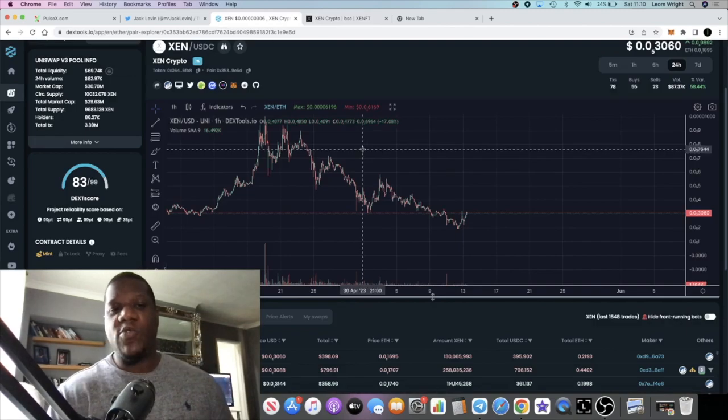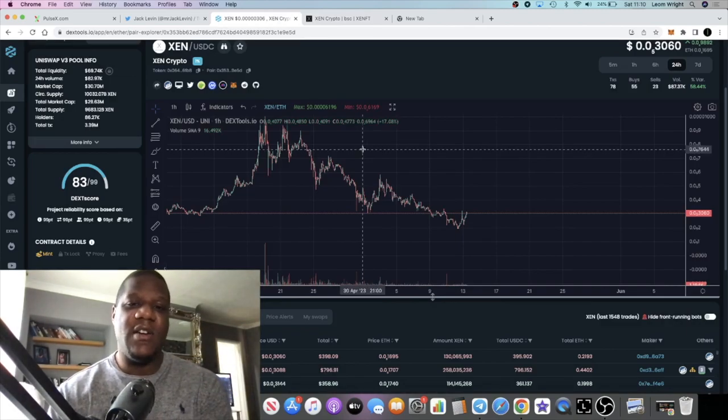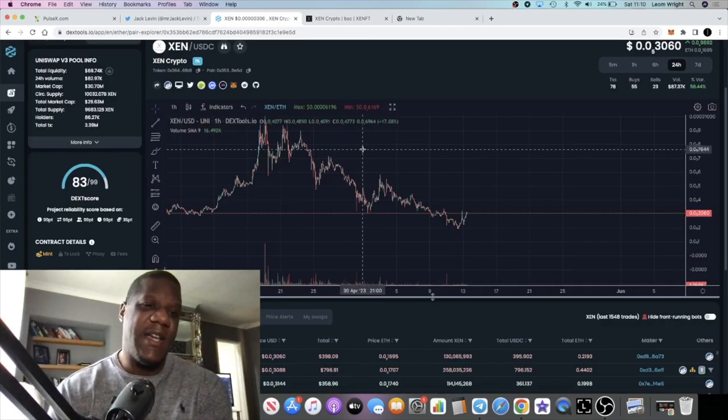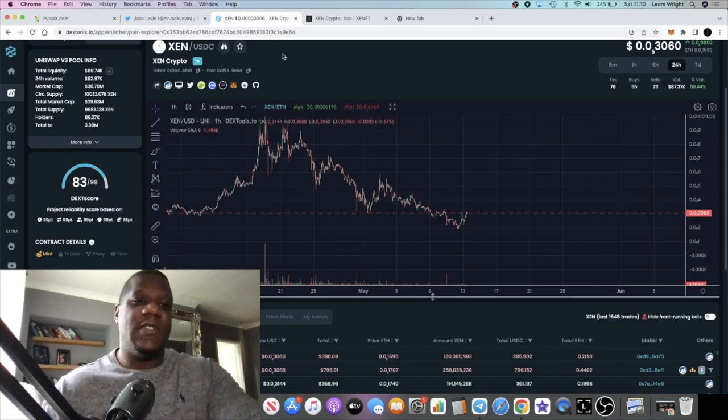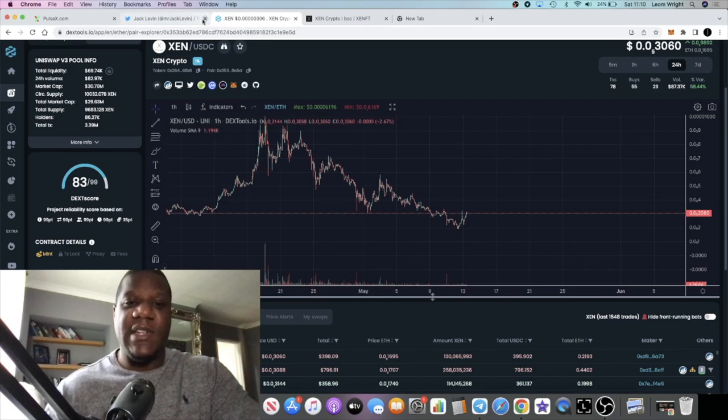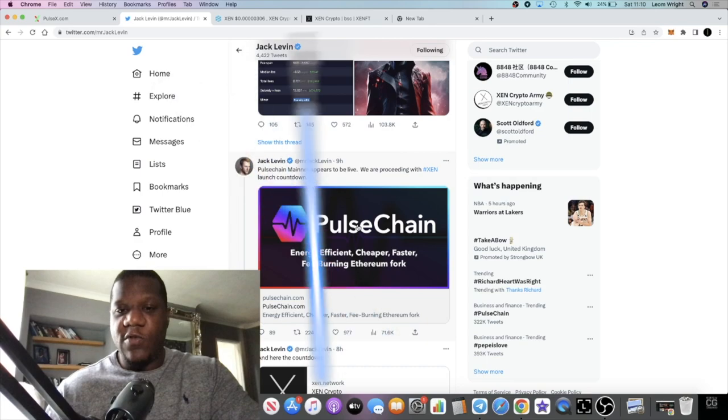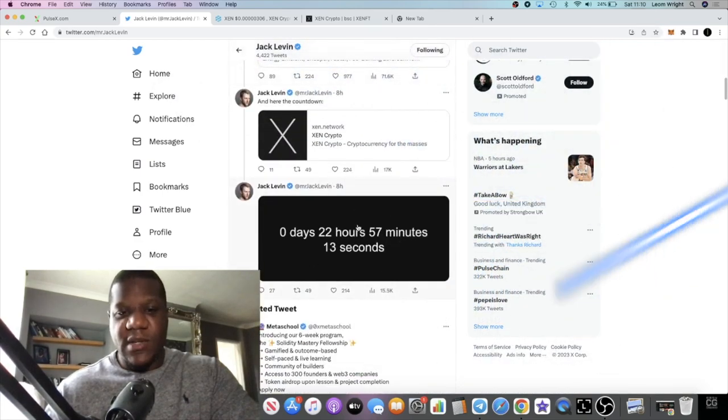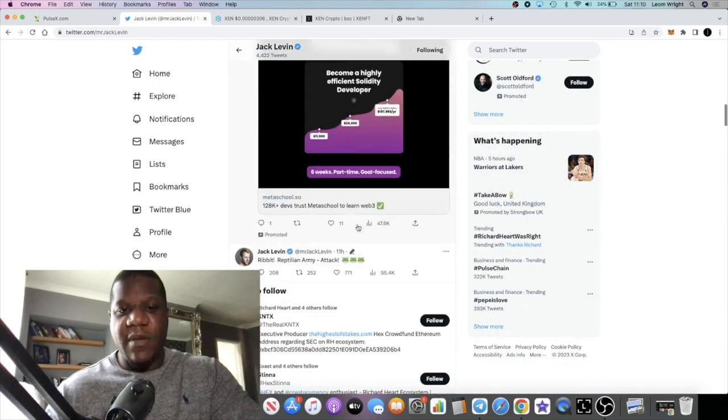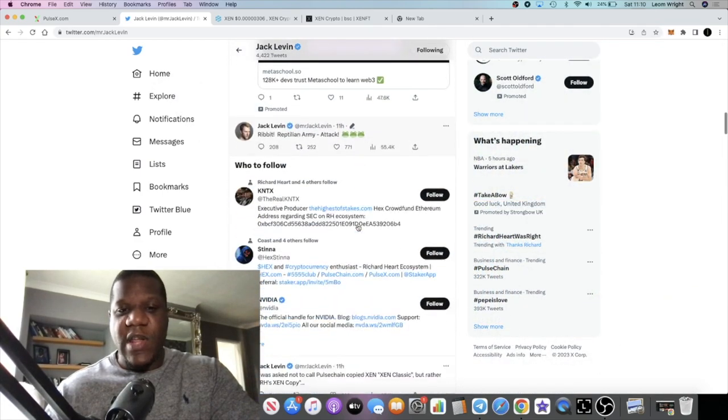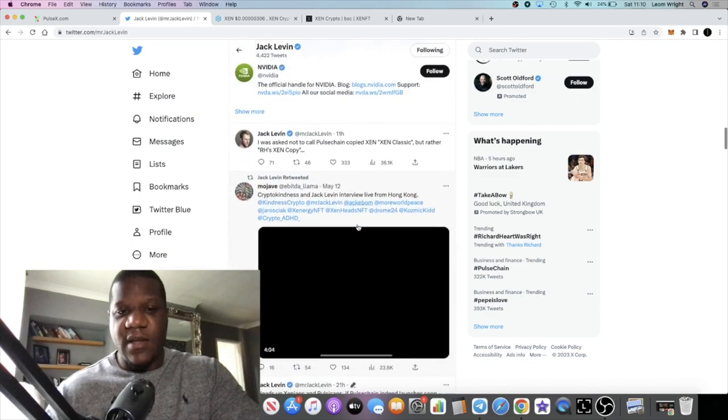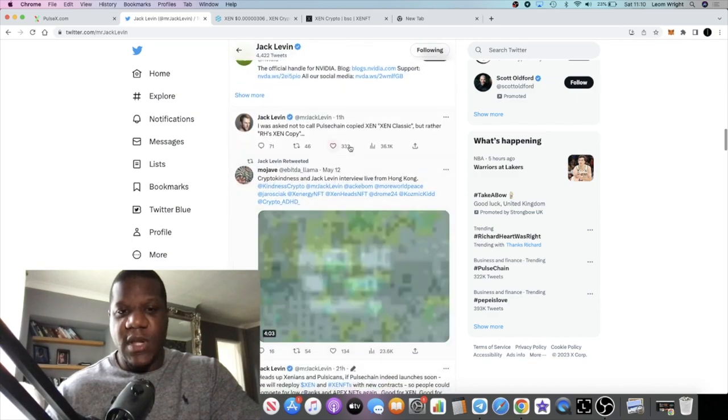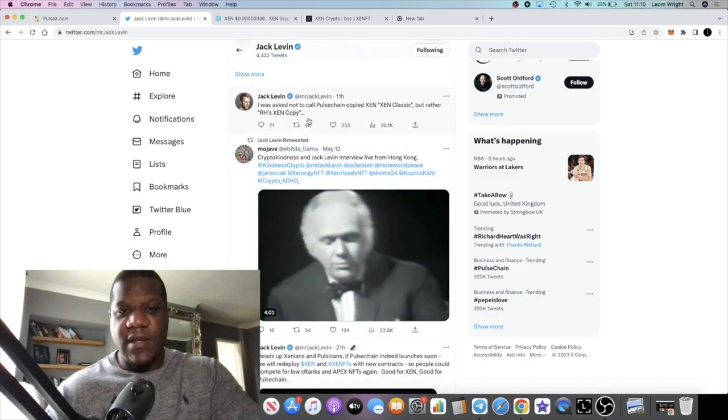I think that Pulse chain is going to be pretty big, and Jack clearly knows that. So he's not wasting any time in getting this launched on Pulse chain. He did mention something about relaunching the contracts or something like that.